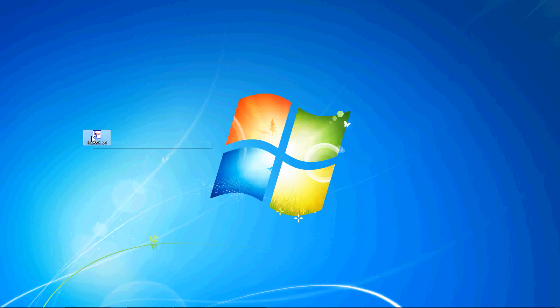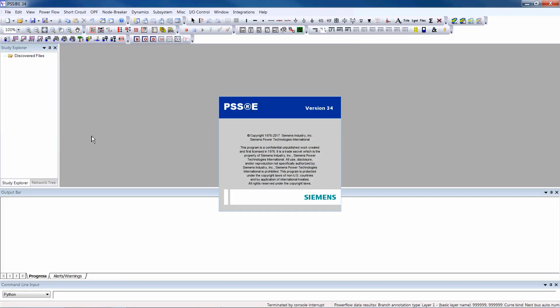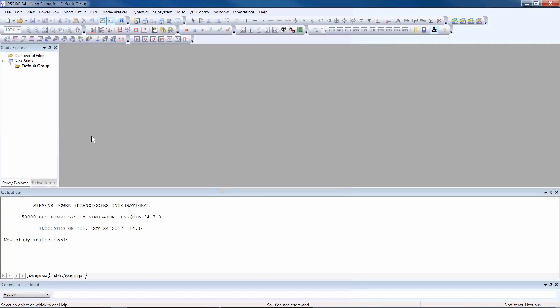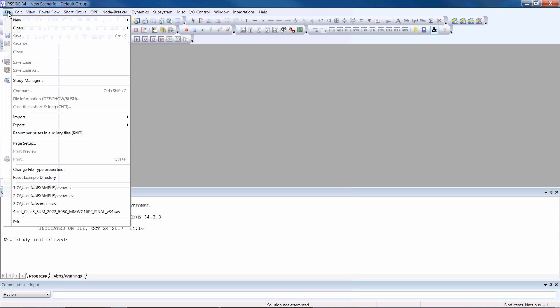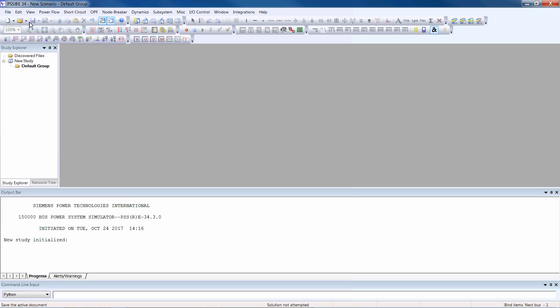Begin by opening the PSSE application and then open the PowerFlow network case. Click File, Open, File. You can also navigate to this window by clicking the Open icon on the toolbar.